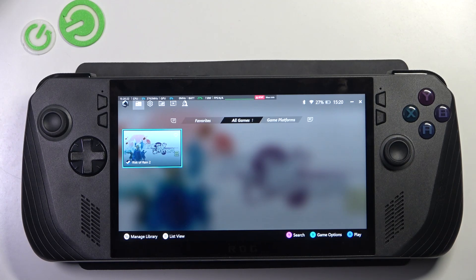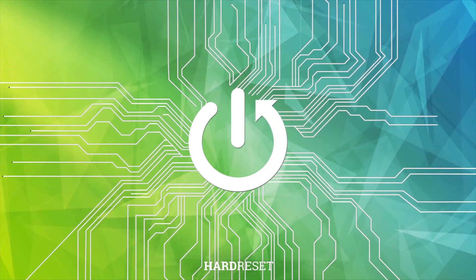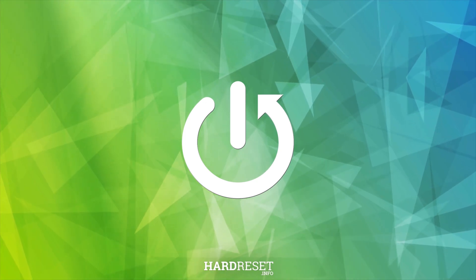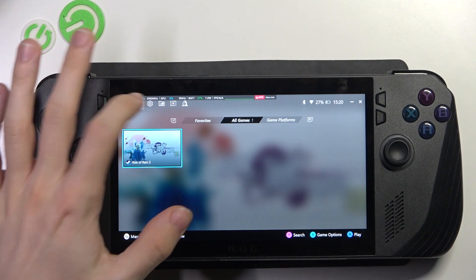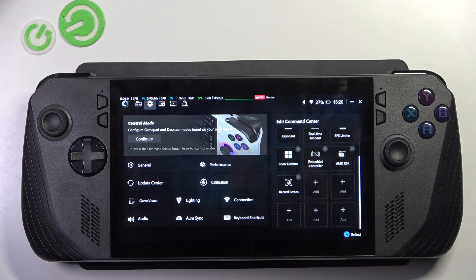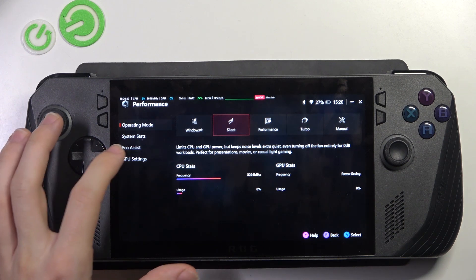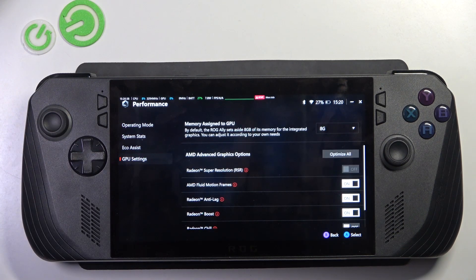Hello, in this video I'm gonna show you how to optimize your Asus ROG Ally for the best performance. To do it, just go to the settings, then go to performance, and now go to GPU settings.